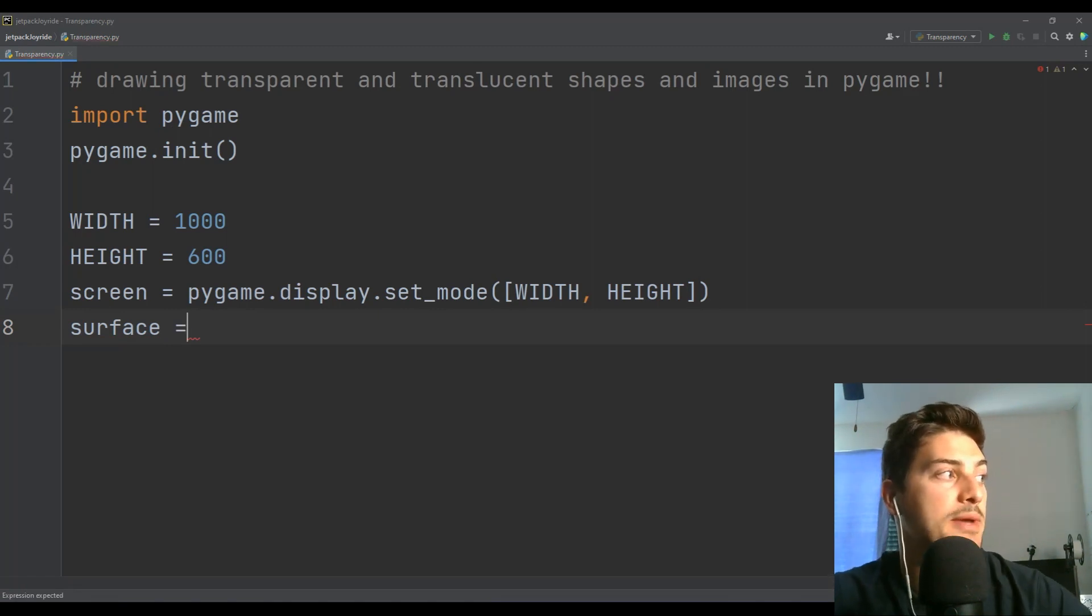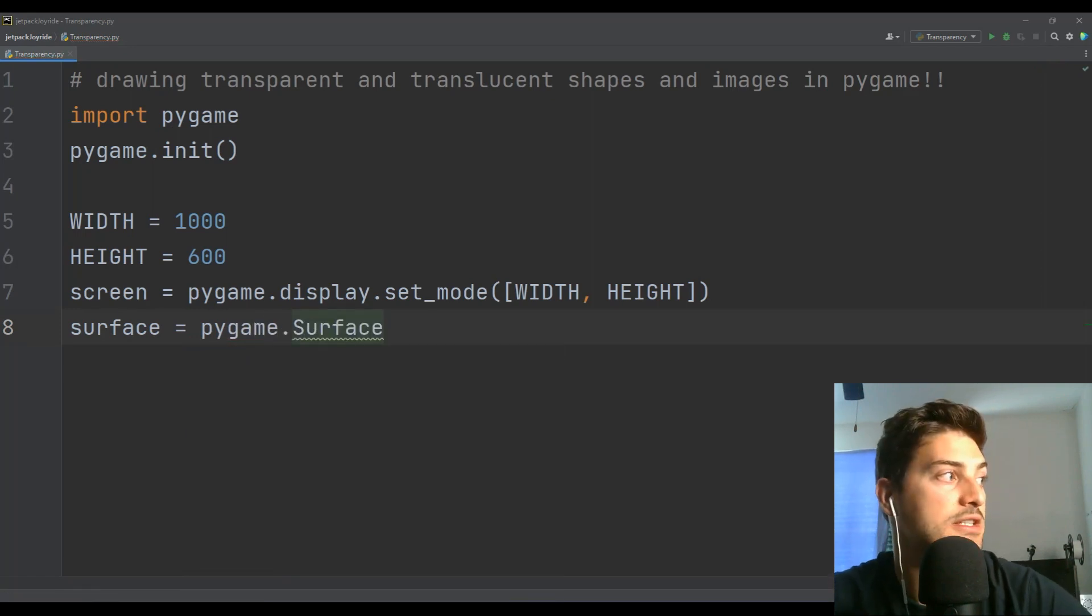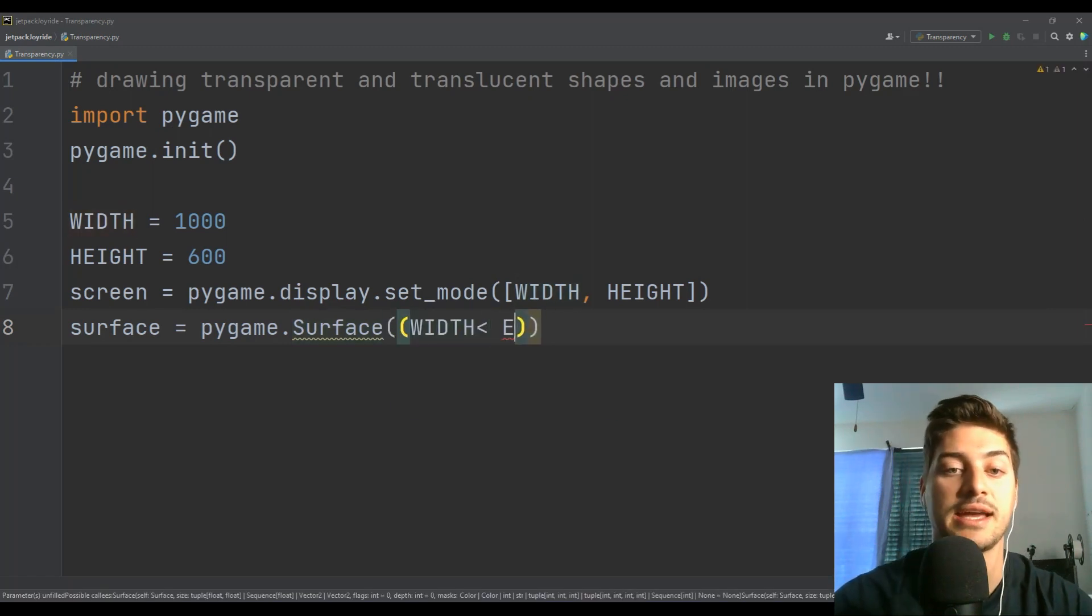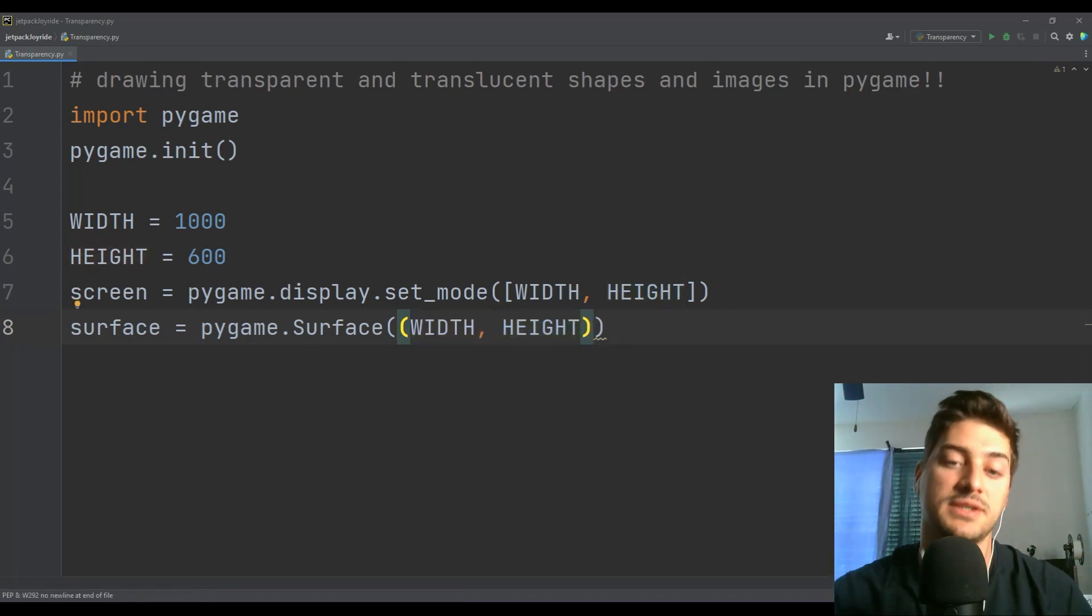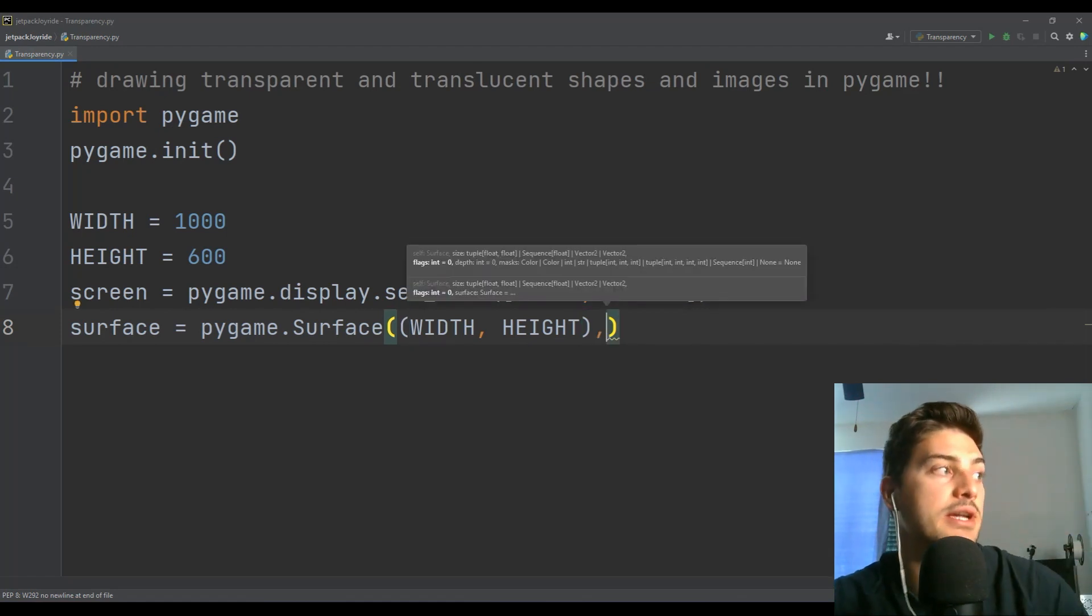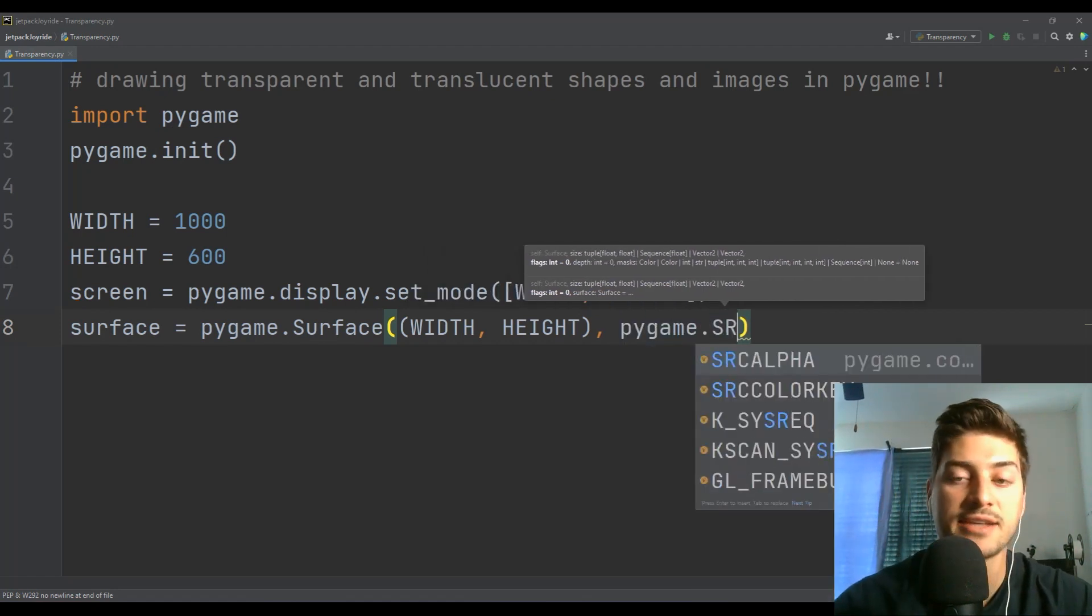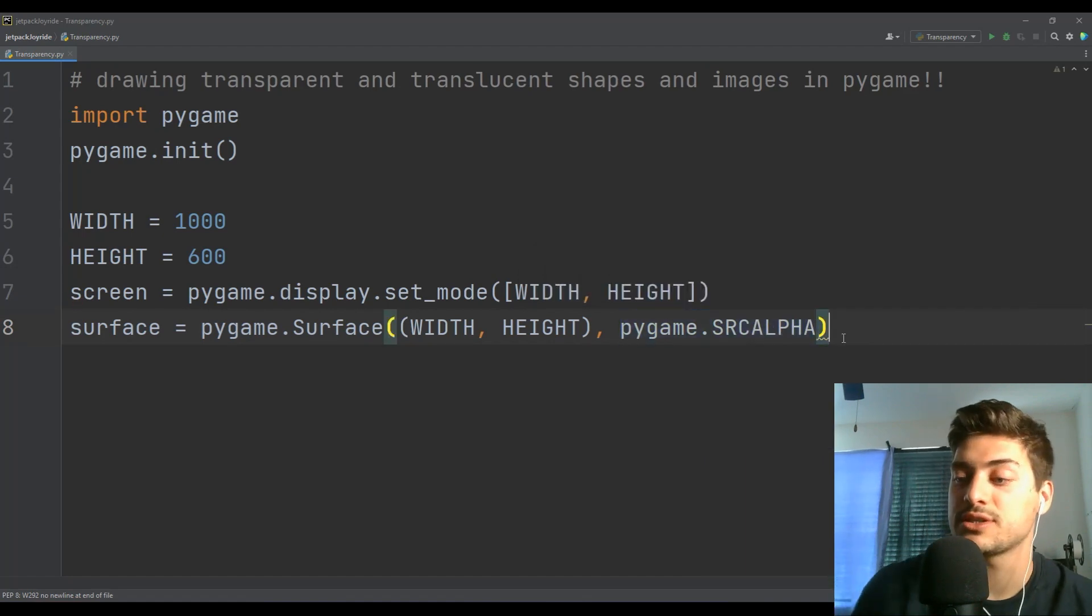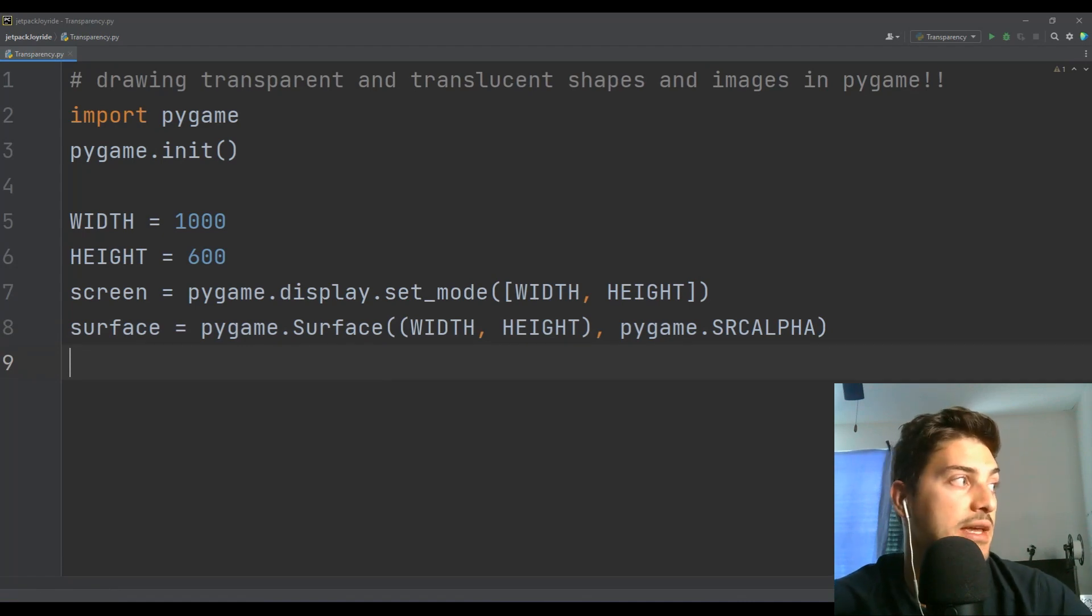So we're going to set up a surface using surface equals Pygame dot capital S surface. And all we have to do on this is we give it the width and the height, the same size arguments, width and height. And actually you can set up a surface to be any size, but I'm going to create a layer on top of the screen that will accept transparency as an argument. So to do that, I just give it width and then height and then one more argument, which is Pygame dot and then SRC alpha, source alpha. And that's just telling it that, hey, normally you're just looking for RGB for color keys. Now you're looking for RGBA, so alpha, which is how transparent something is.